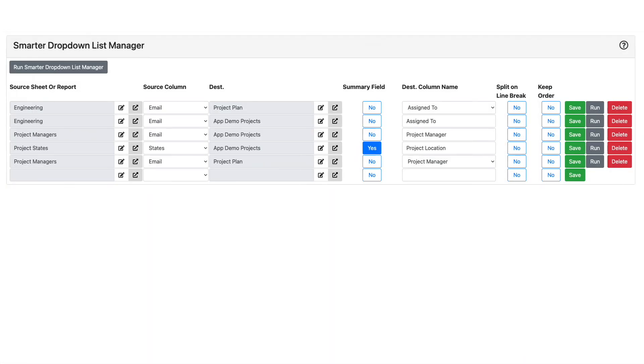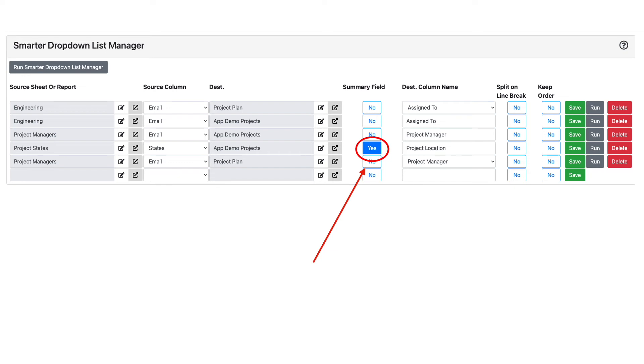Let's go back to the control panel and take a look at some of the other options. First, I want to point out that not only can drop-down lists in regular sheet columns be updated with a single source, but also summary fields as well.